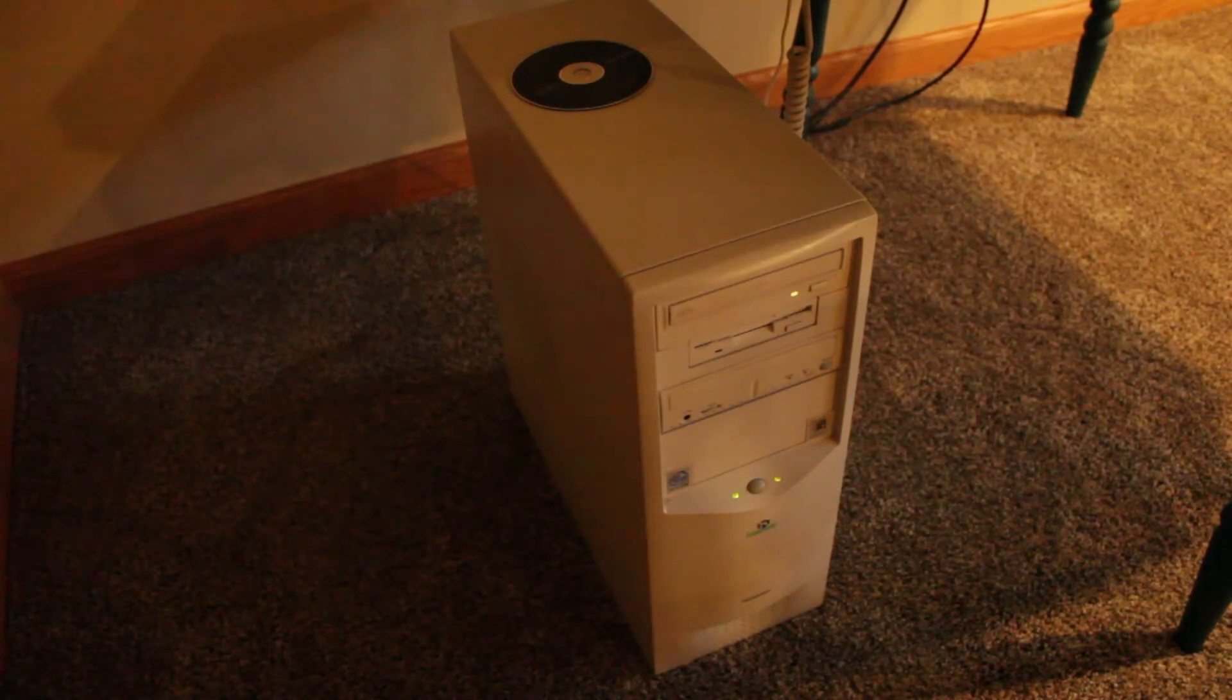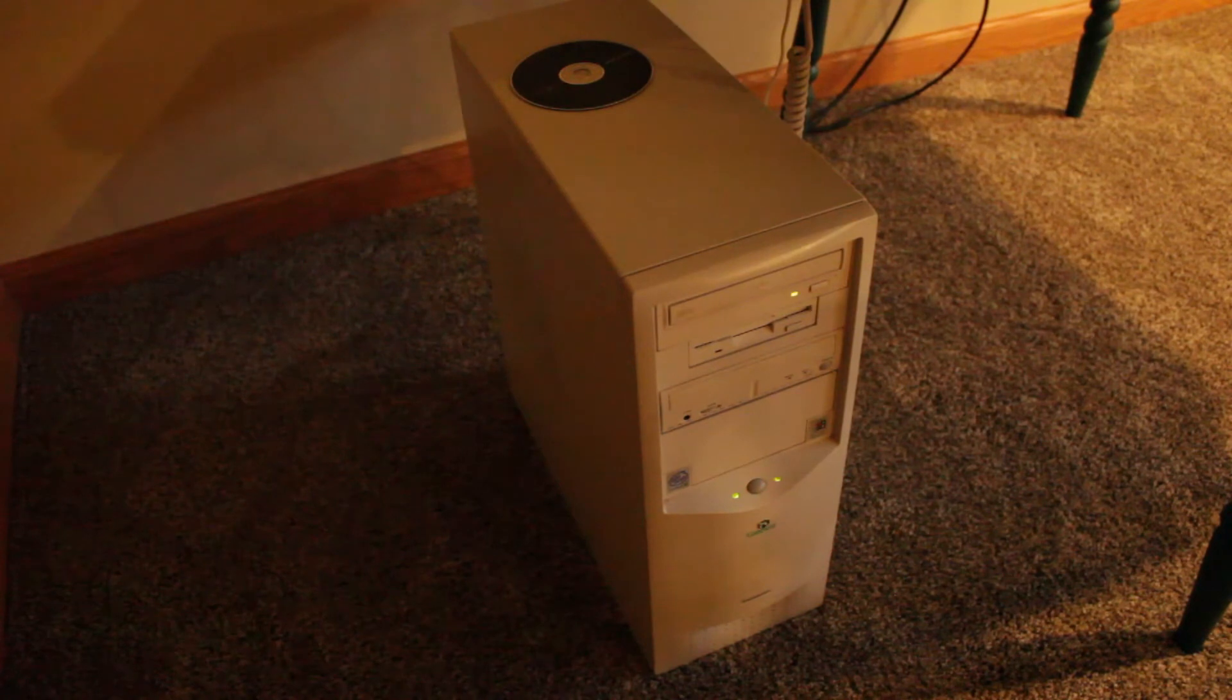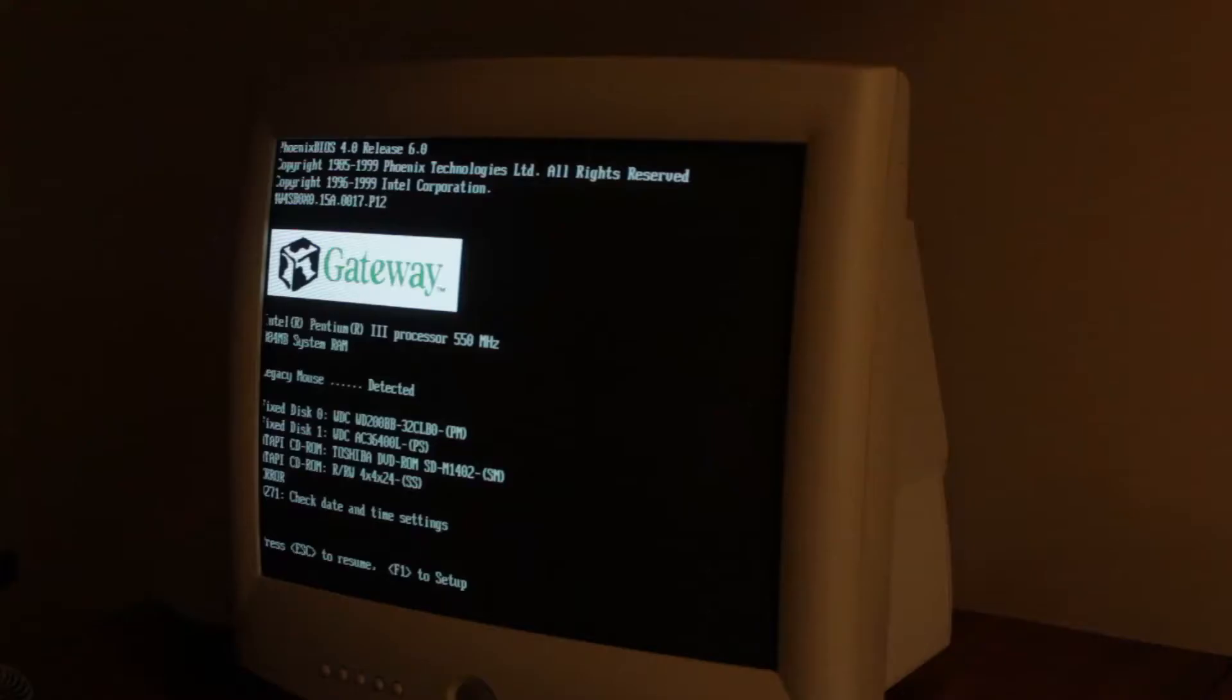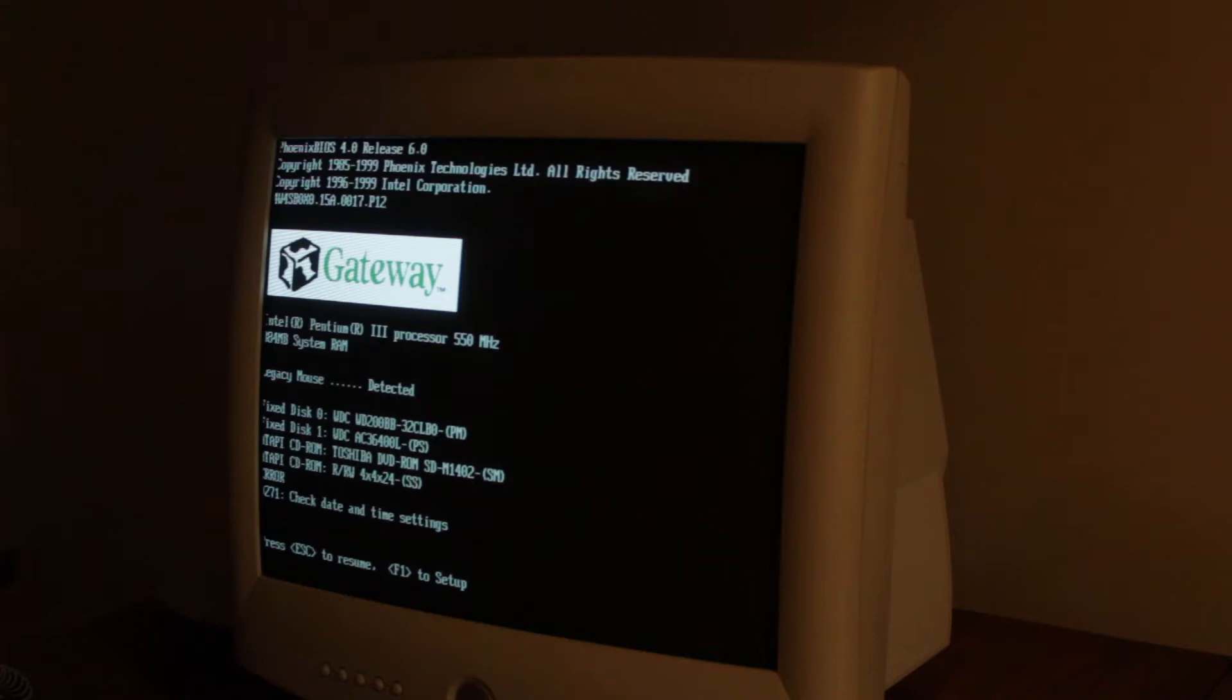It looks like my camera battery is about to die so I'm gonna go get a new battery and I'll come back. Okay, so it's booted up now. I've got a new battery in my camera so we're good to go.